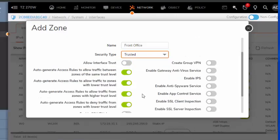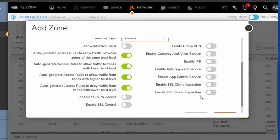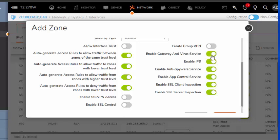To globally enable the license security features that will be applied to this new zone, select the scanning engines that you wish to apply. I'm going to select all of them. We will cover each of these in greater detail in future video releases, but for now I'm just going to select all of these since I am licensed for them.